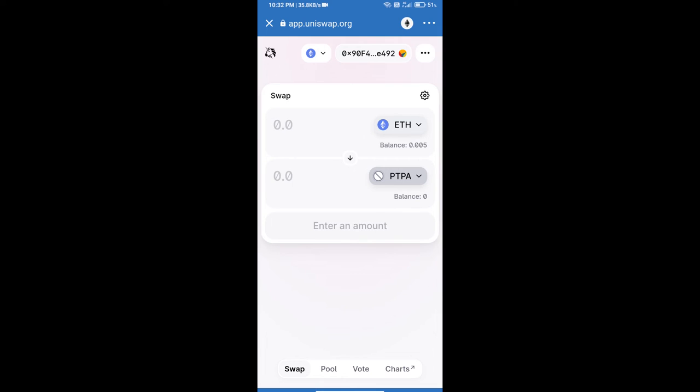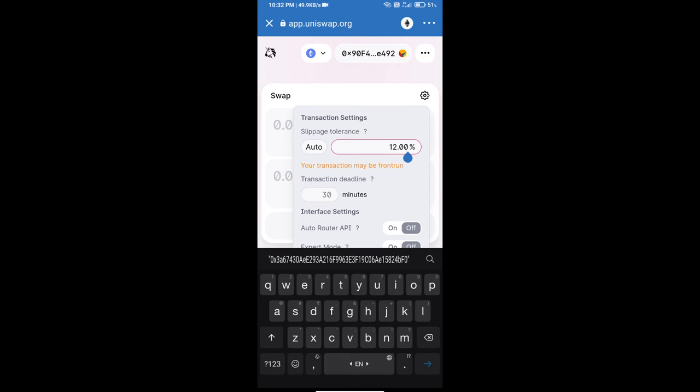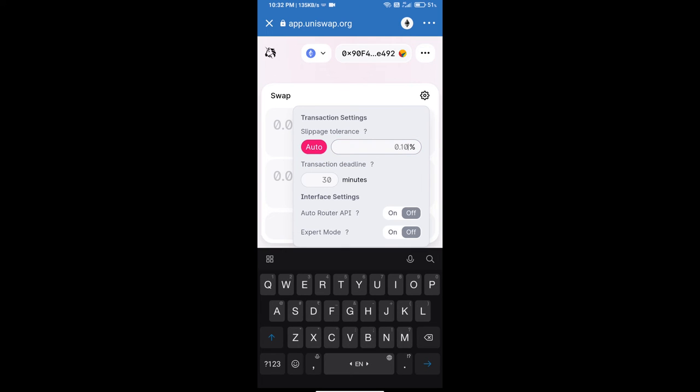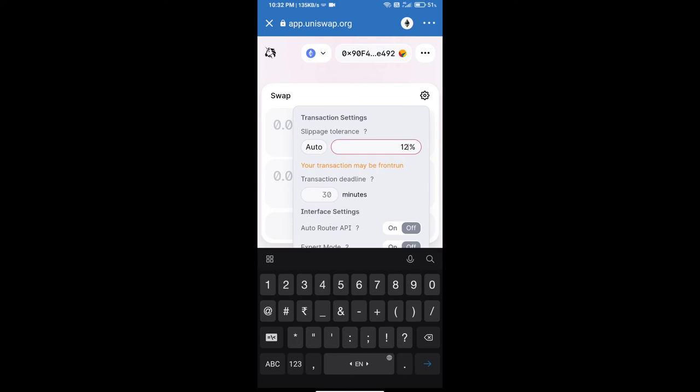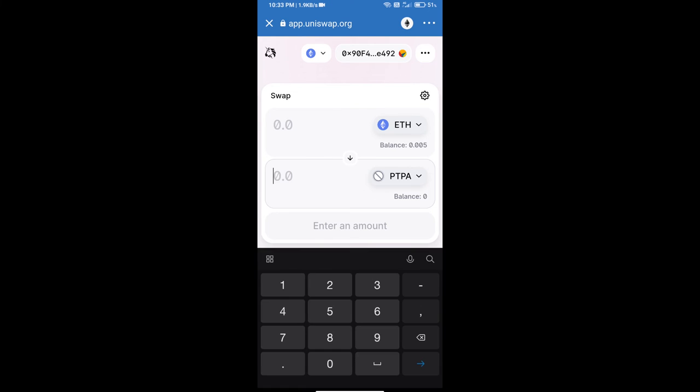After that, we will set slippage for effective purchasing. Click on this icon and set 12% slippage, and re-click on this icon. After that, we will enter number of tokens.